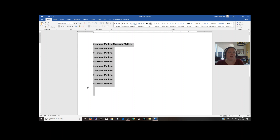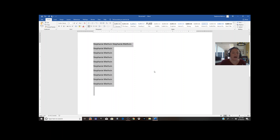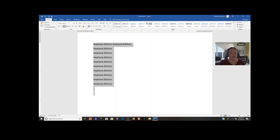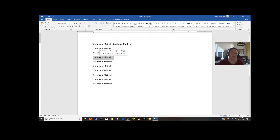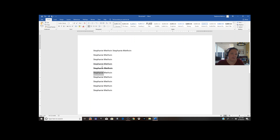I want to encourage you guys to try to use your hotkeys as much as possible. Using your keyboard is usually always superior to clicking up here — it will make you a much faster word processor. Ctrl+I is italics; Ctrl+I again will turn it off. Ctrl+U to underline everything, and Ctrl+U again to un-underline. If you only want to underline one word, triple click it and hit Ctrl+U.